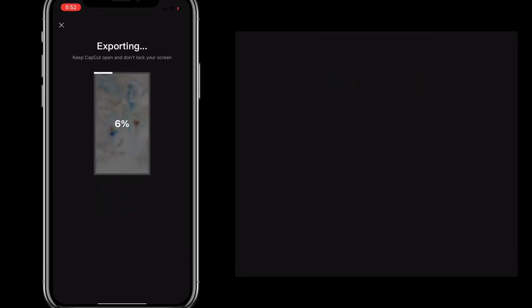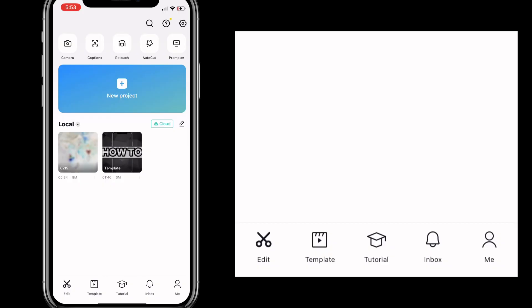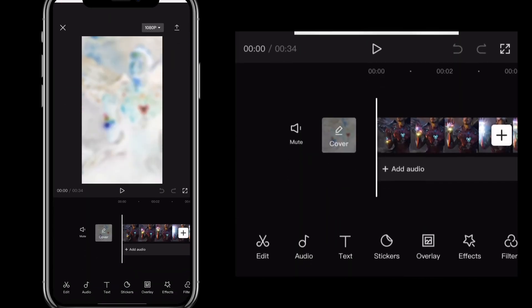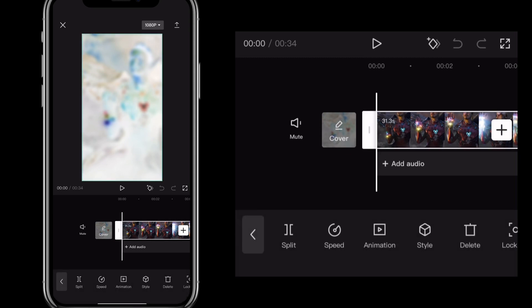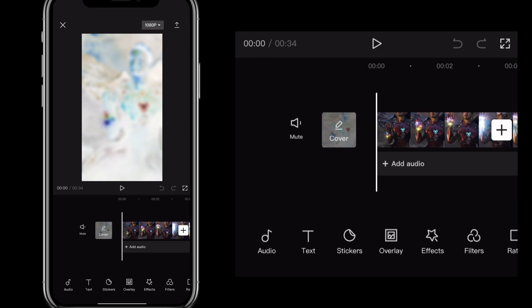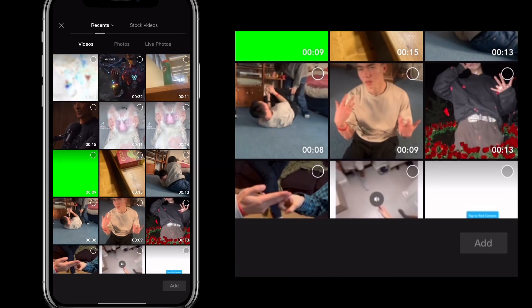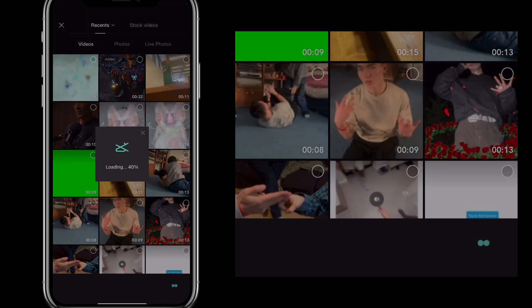Once the entire video is completely blurred, increase the export quality all the way to the max and then save that video. Once it's exported, go back into the original clip and add the video you just exported as an overlay — find the overlay option and add that exported video to the edit.